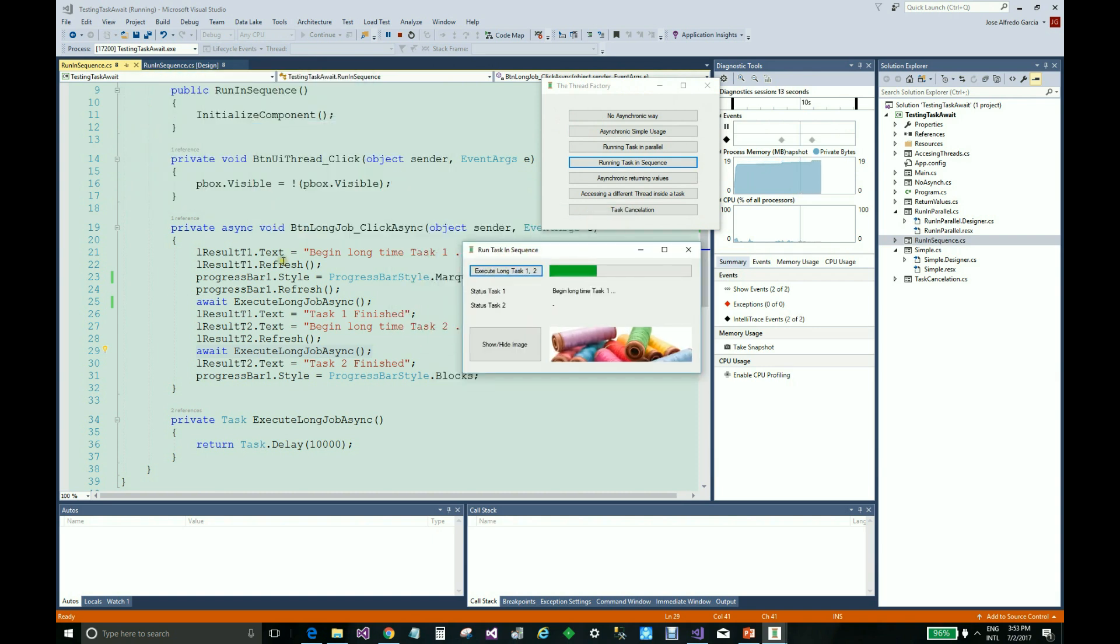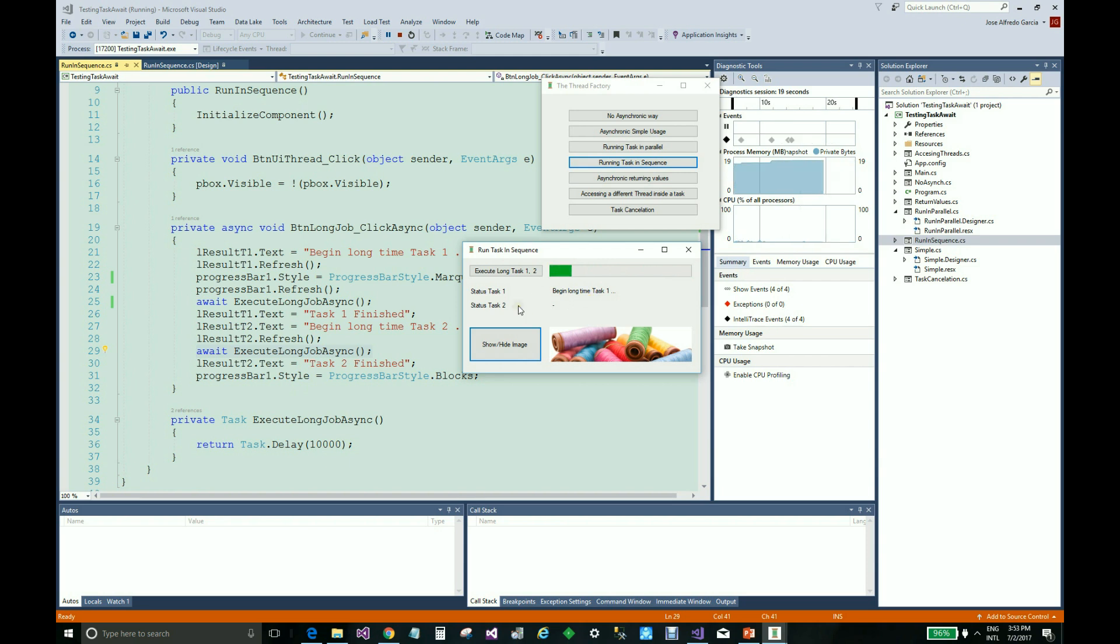Let's launch this method. The interface continues to be responsive, and as you see, we see here that task one is running, but the second not. Now with this finished, the second task continues.